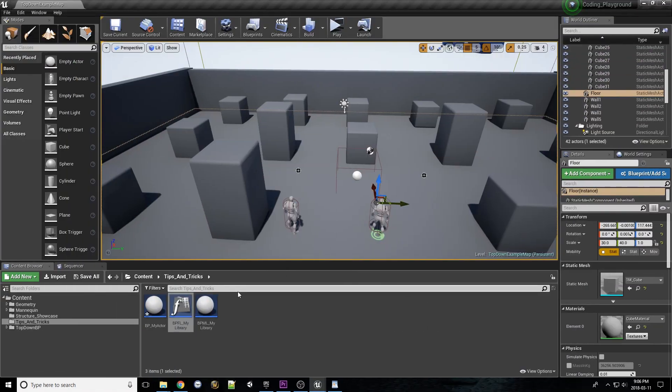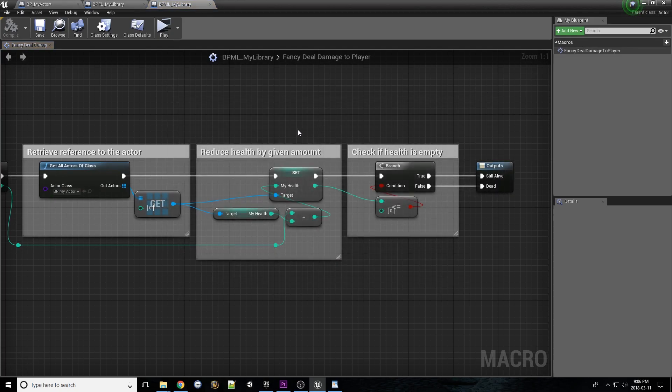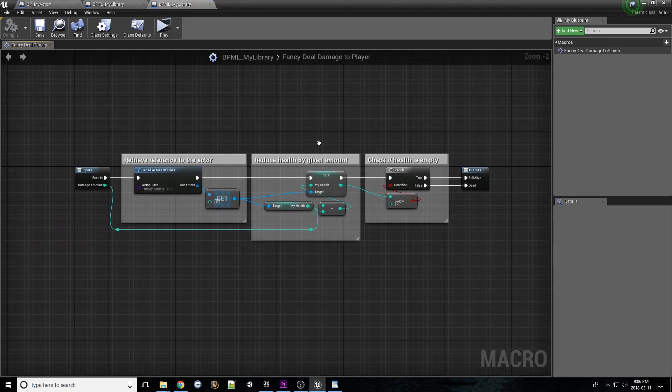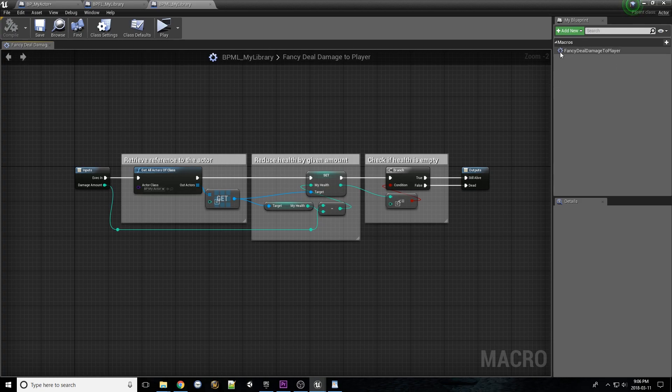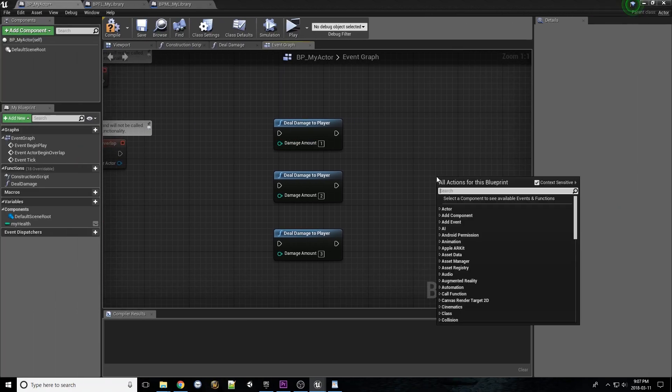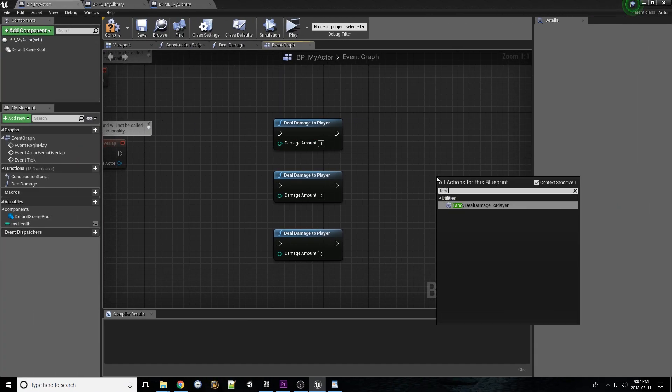Macro libraries act very similar to function libraries in that they can be called by any actor at any time. If we look here, we can see the editor for macro libraries is nearly identical to the interface for function libraries, albeit modified for creating macros. To call a macro created here, you merely need to call it the same way you would a function in a function library.